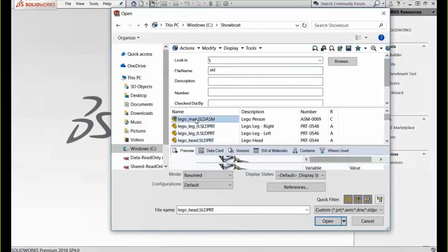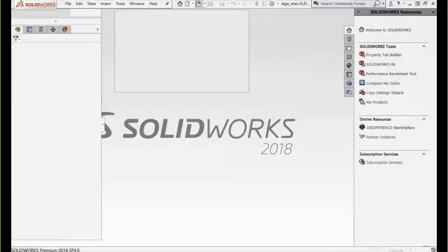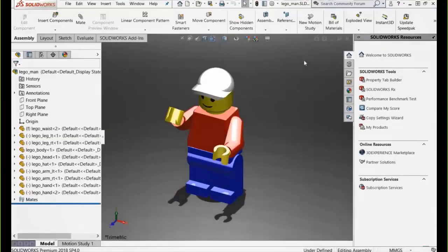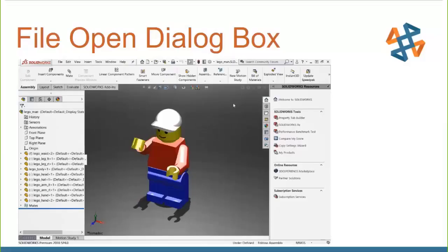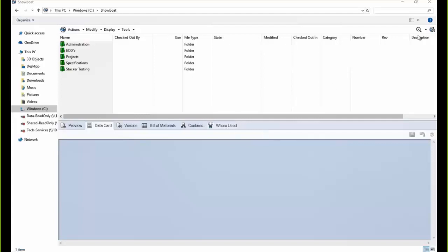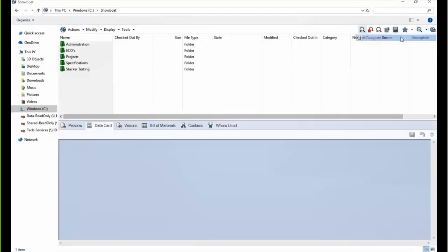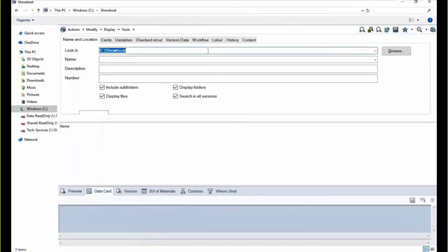We also have some advanced searches. There's a complete search card that typically comes by default, allowing us to look in folders, look by descriptions, look for old versions, and use any data card we've created in the past — such as our SolidWorks part or assembly cards — as search cards. We can search by who has specific files checked out, see any files currently checked out, and look at version, workflow, label, history, content, data, and more. This is all fully customizable.